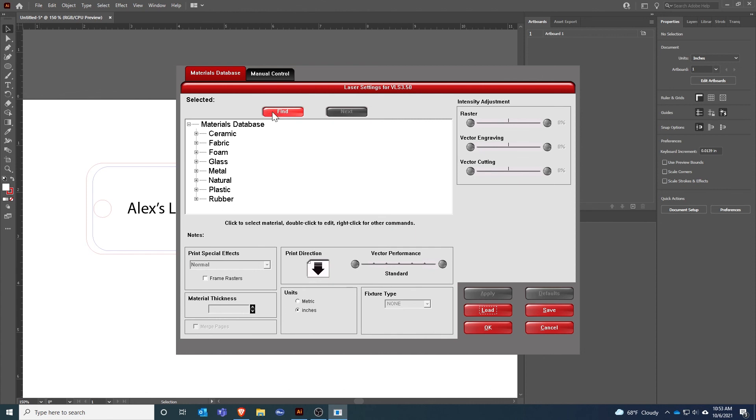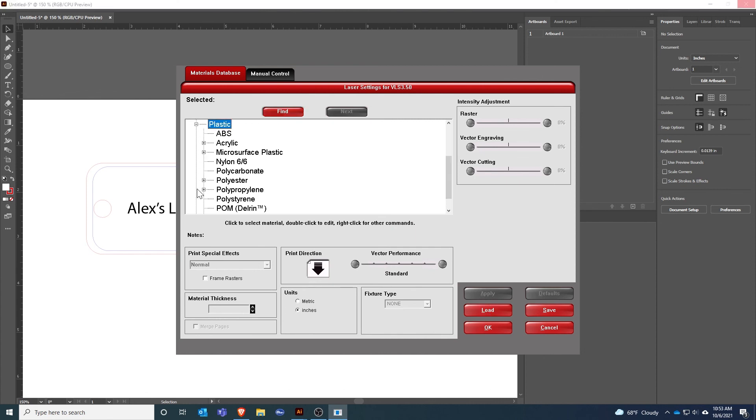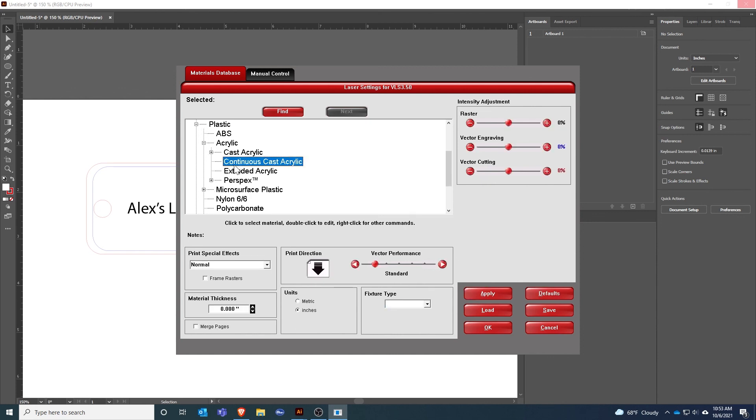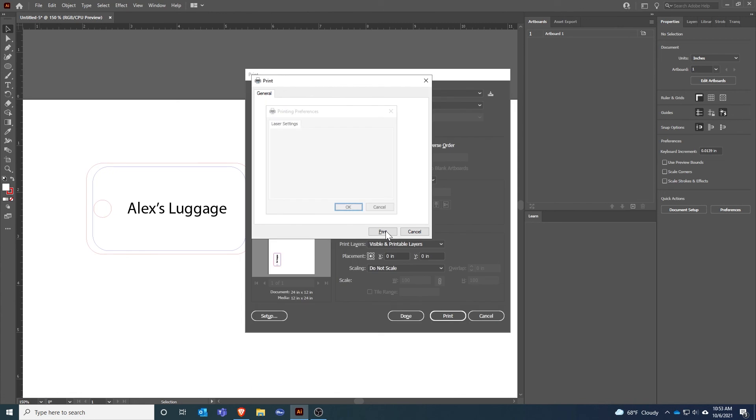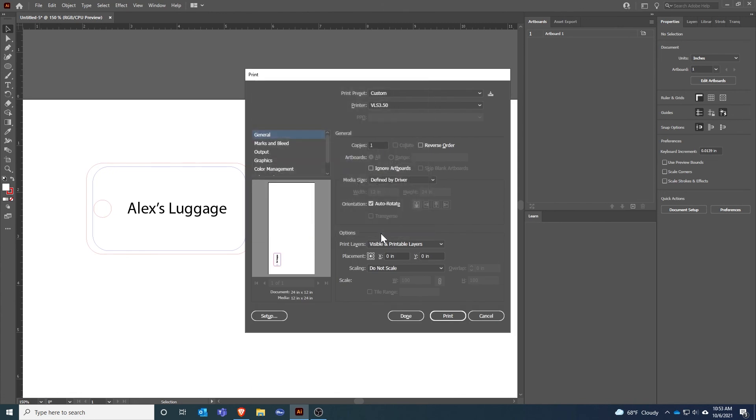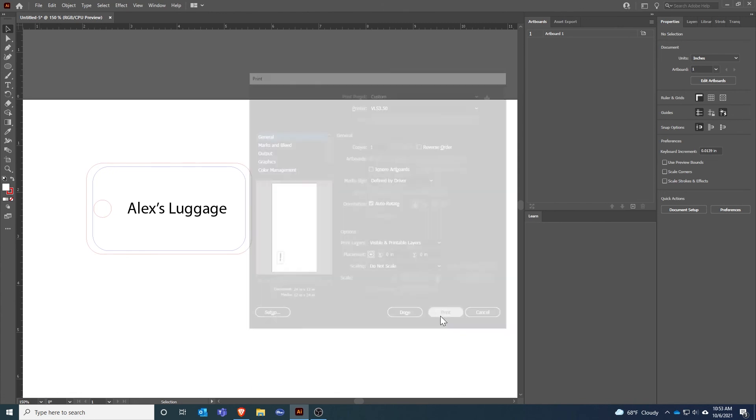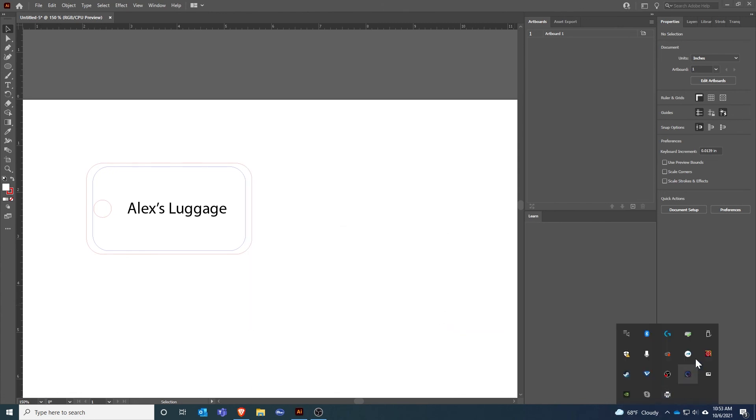I'm going to select it and hit Preferences. Now this is the material database for the laser system. I'm going to be putting this on eighth inch acrylic, so I'm going to select Plastic, Acrylic, Continuous Cast Acrylic. I'm going to type in 0.125, hit Apply, OK, Print, Print.